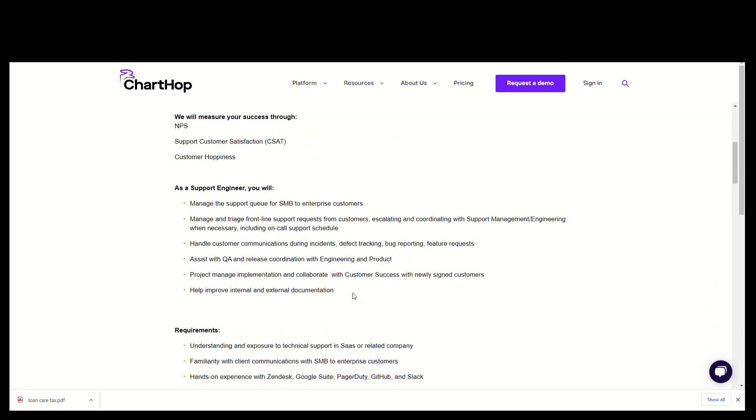As a Customer Support Engineer, you will manage the support queue for SMB to enterprise customers. You will manage and triage front-line support requests from customers, escalating and coordinating with support management and engineering when necessary, including on-call support schedules.